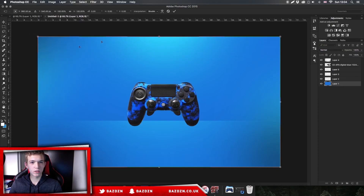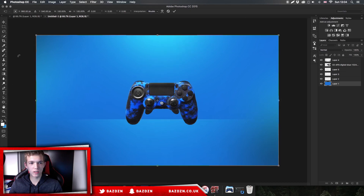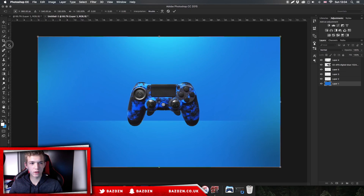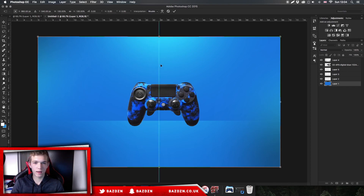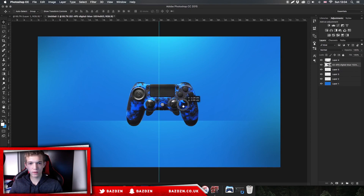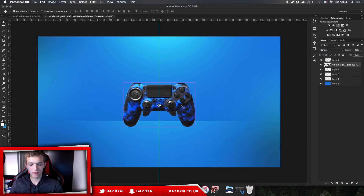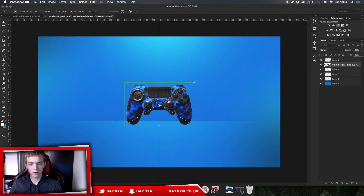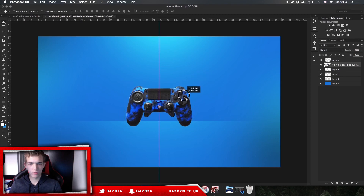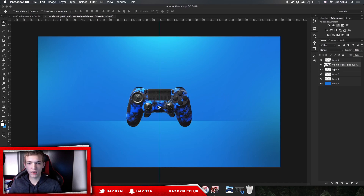We're not going to change the size, we just want to use the transform to find the center. Press Command + R to show rulers around the outside if you don't have them — you can hide and show them. Drag out a guide from the ruler to find the middle, and now we can make sure our product is centered. Make it a bit smaller if needed. There we go, the product is in and centered.